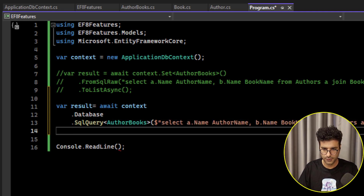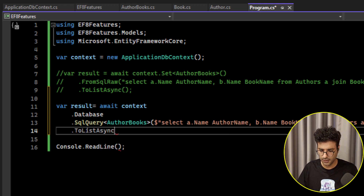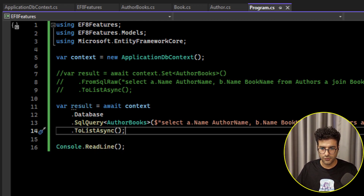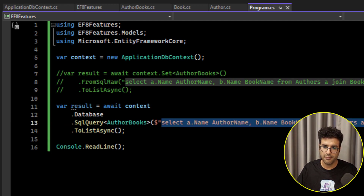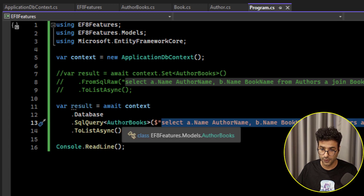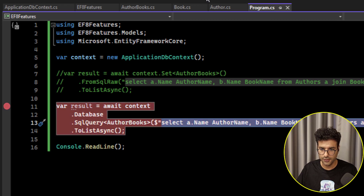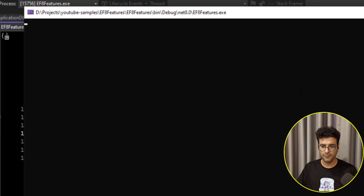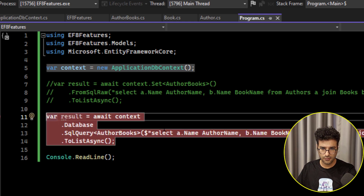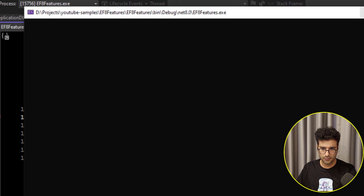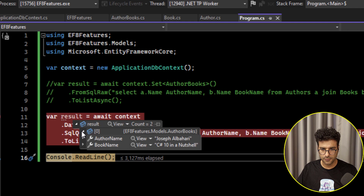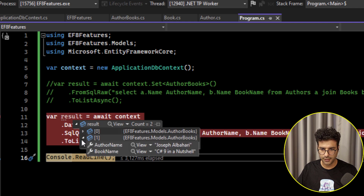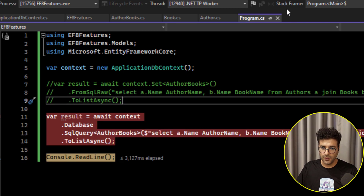Running this query against the database will map the result to the AuthorBooks model. Let me run it. As you can see, this is the exact same result from the query, and it works.